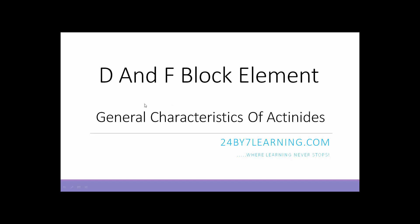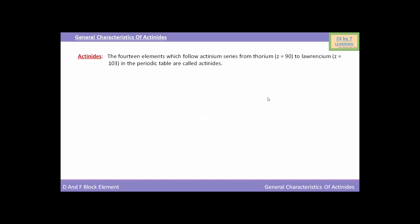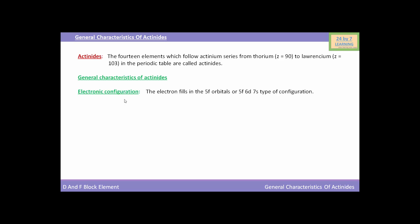Hello students. In this lesson we will discuss D and F block elements. In this video we will see the general characteristics of actinides. The 14 elements which follow actinium, from thorium to lawrencium in the periodic table, are called actinides.